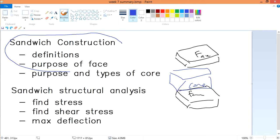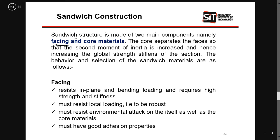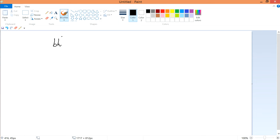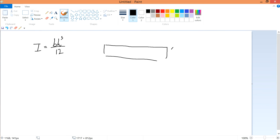In this video we'll cover the definitions and the purpose of the face. The sandwich has two facing sheets and a core material in between. The core separates the faces so that the second moment of inertia is increased, which increases the global strength and stiffness of the section. The second moment of inertia for a beam is bh³/12, denoted I.